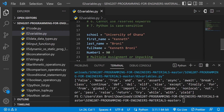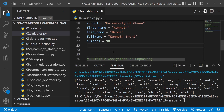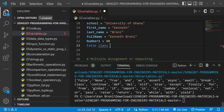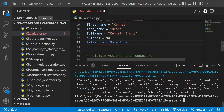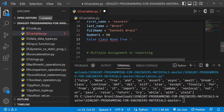For example, you cannot use False, class, None, or True as variable names — they are all colored a certain way in the editor because they are reserved keywords. If we follow good naming conventions, we'll naturally avoid using keywords as variable names. I'll comment this out and everything is looking good.